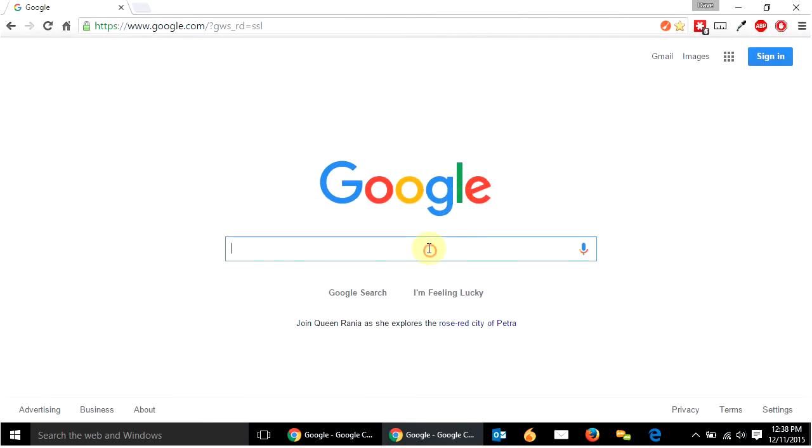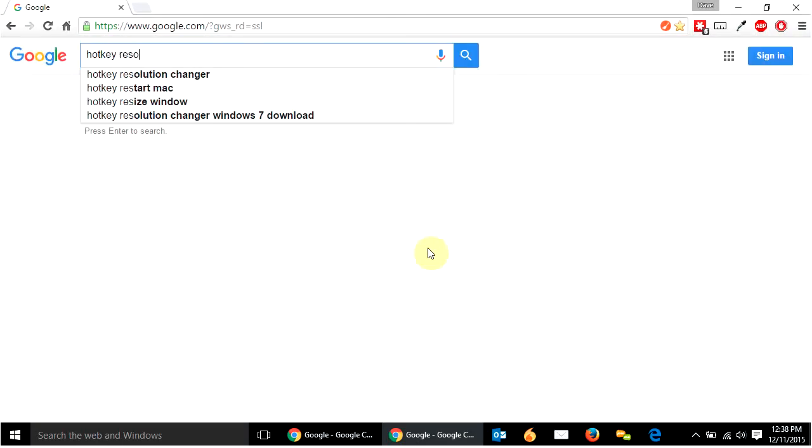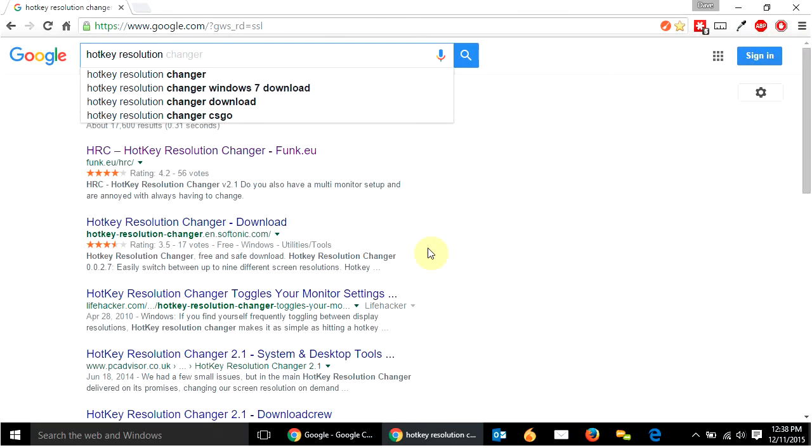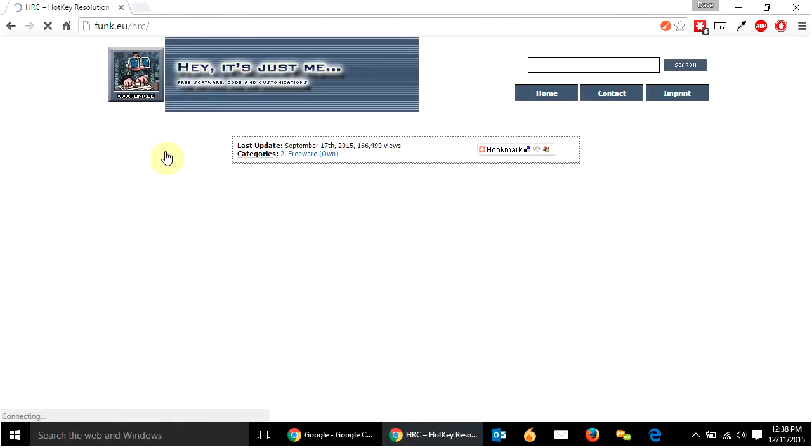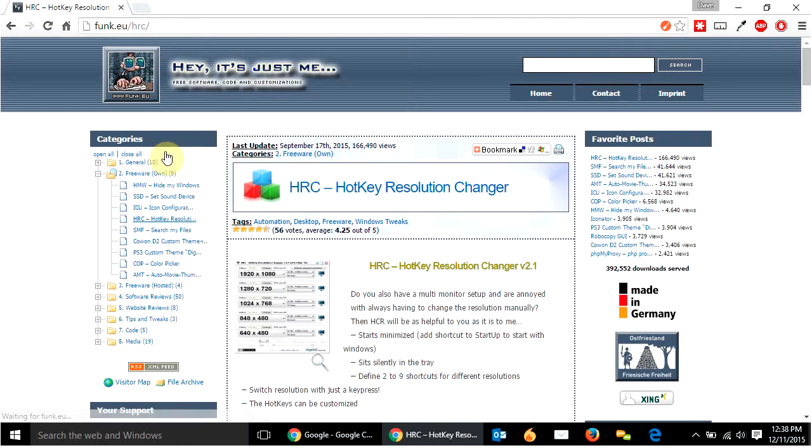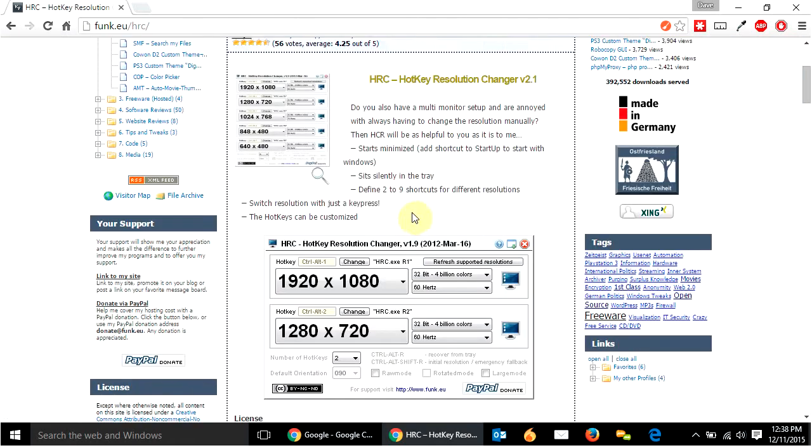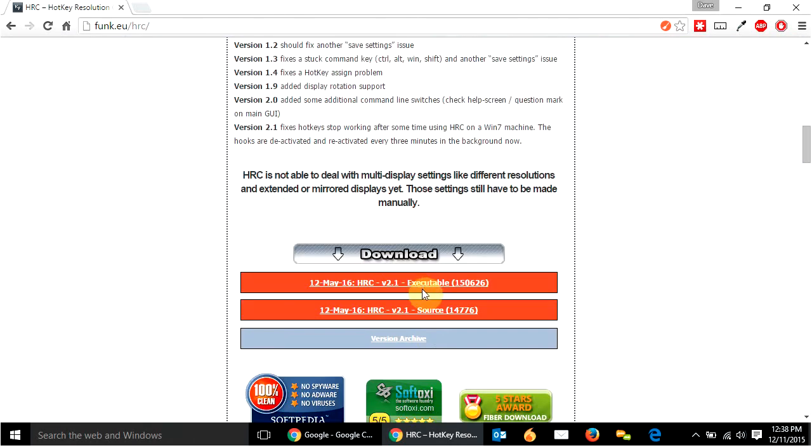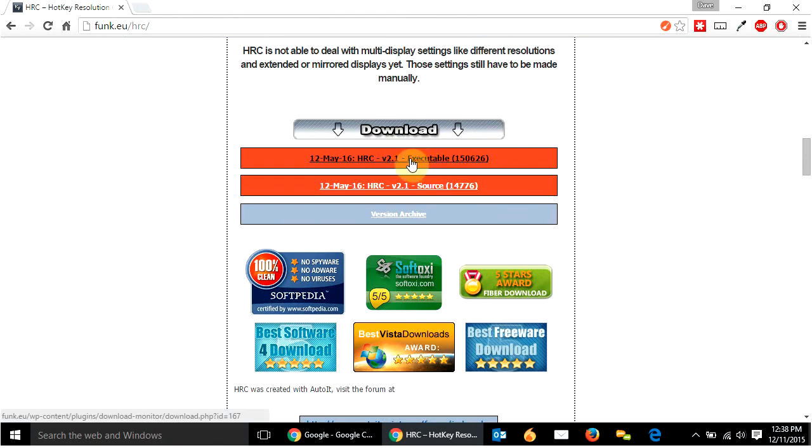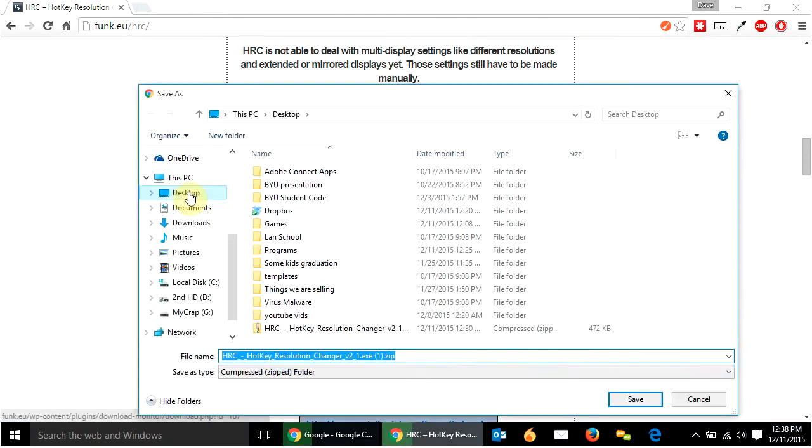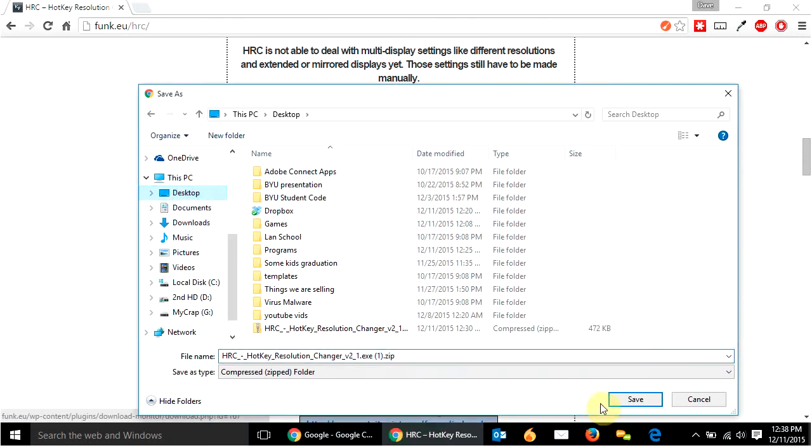So there's this cool little program called Hotkey Resolution Changer. So I'm in Google, I just did a search for it. It's at this funk.eu website. I'm going to go there, scroll down, gives you a little screenshot of what it looks like. And then I'm just going to download the executable right here.